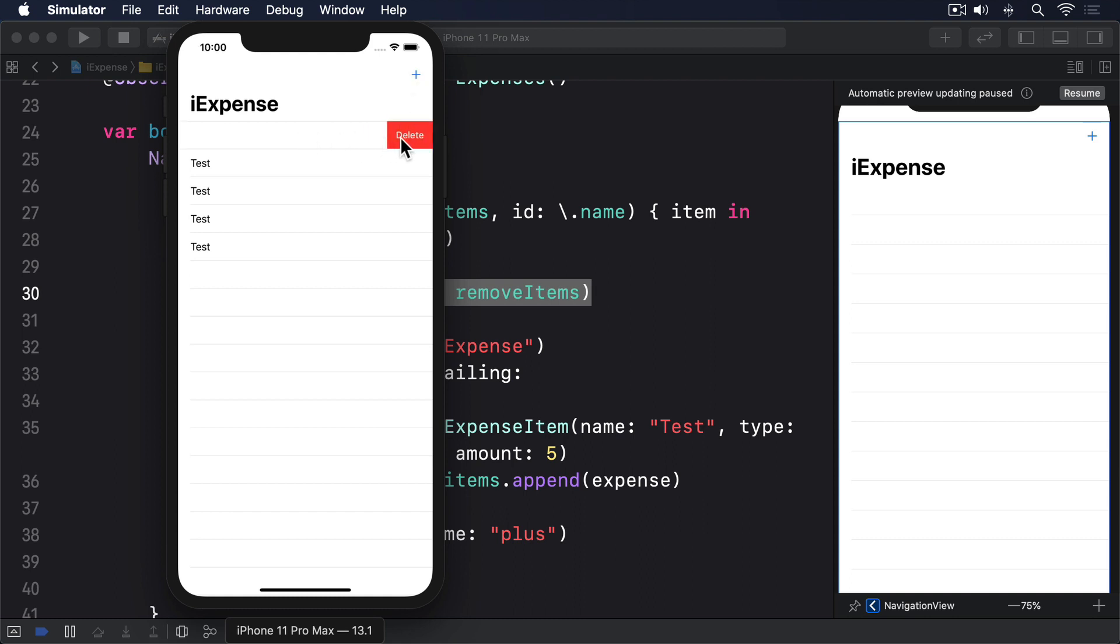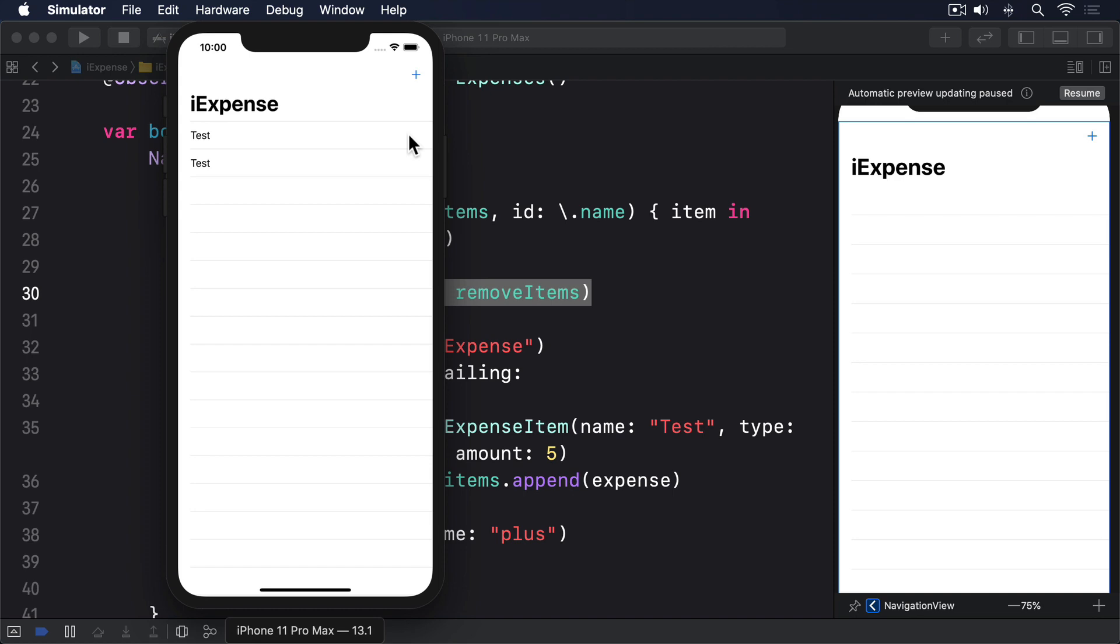Swipe a little on the first row then tap its delete button. You should see that row slides back into place as normal, then the item at the end of the list gets removed. What's going on? Well, it turns out we've lied to SwiftUI and that lie is coming back to cause problems.